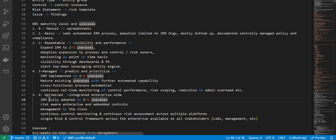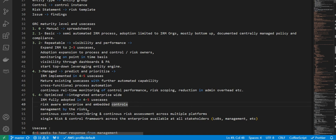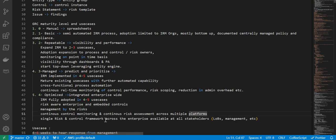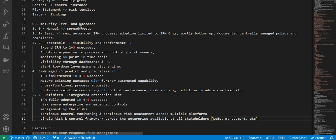Then we have four, which is optimized, integrated enterprise-wide. Here IRM is fully operated in four to five use cases. The difference is IRM is implemented whereas here IRM is fully adopted. Risk-aware enterprise and embedded controls, control management by risks, and continuous control monitoring and continuous risk enhancement across multiple platforms, single risk and control framework across enterprise available to all stakeholders. These are different maturity levels and use cases. Again, I'll repeat: zero manual, then there is basic, repeatable, managed, optimized - zero, one, two, three, four.